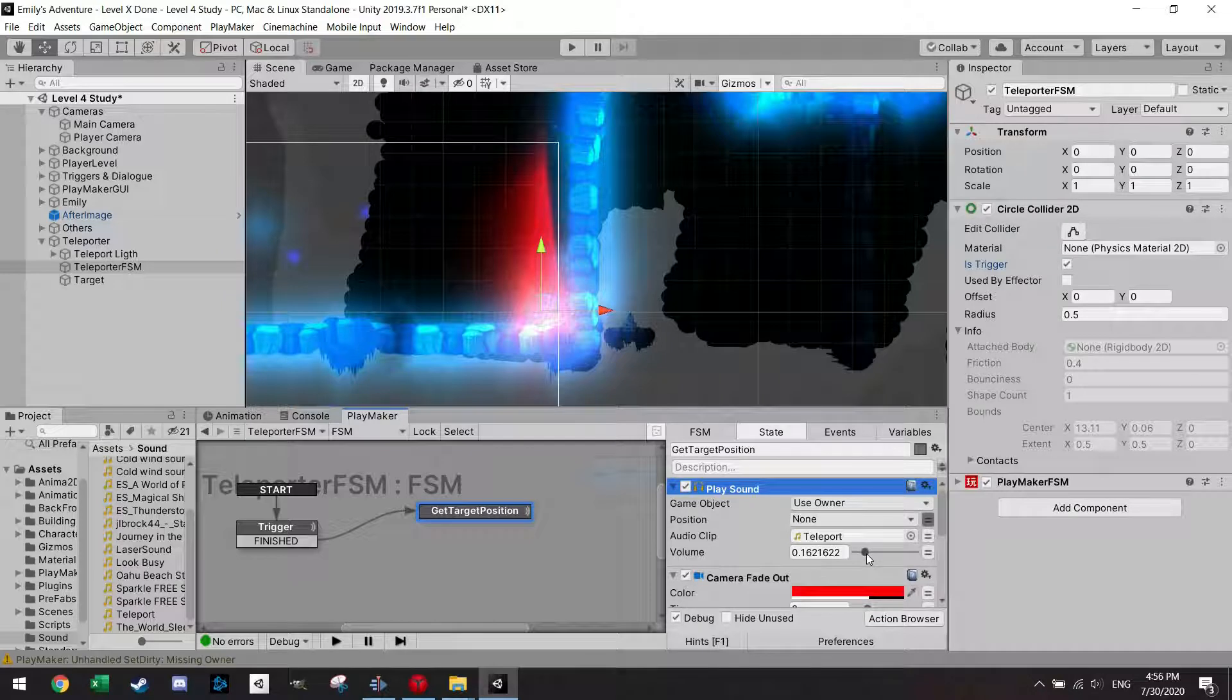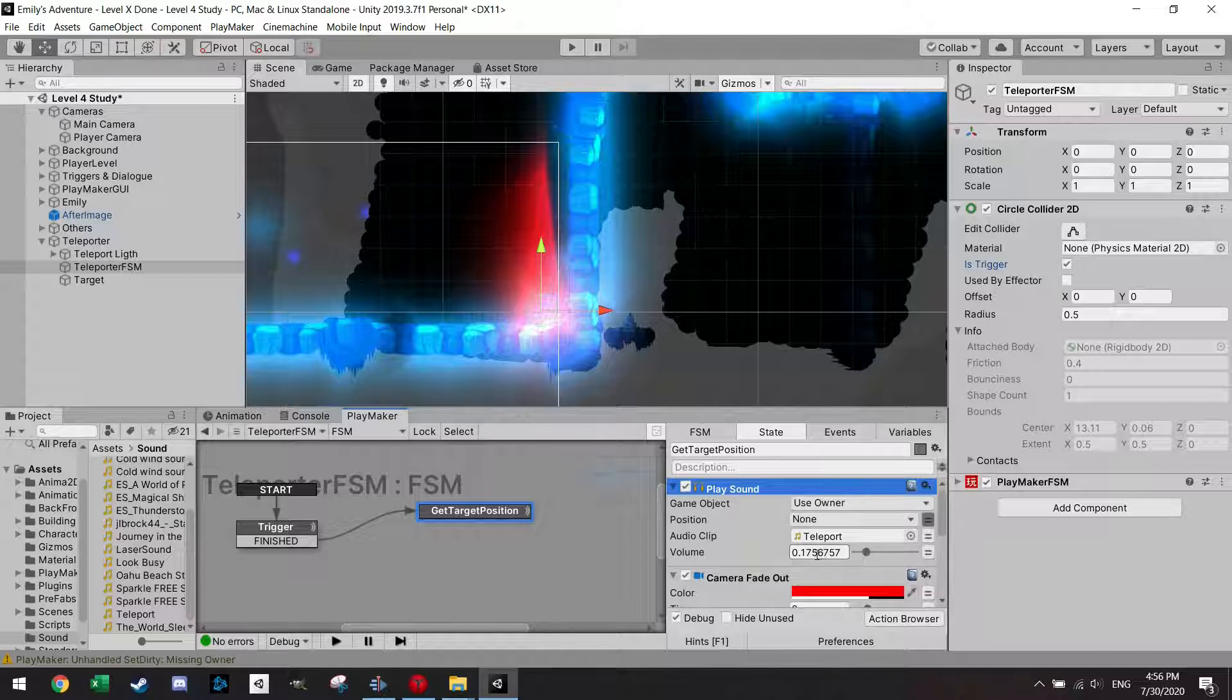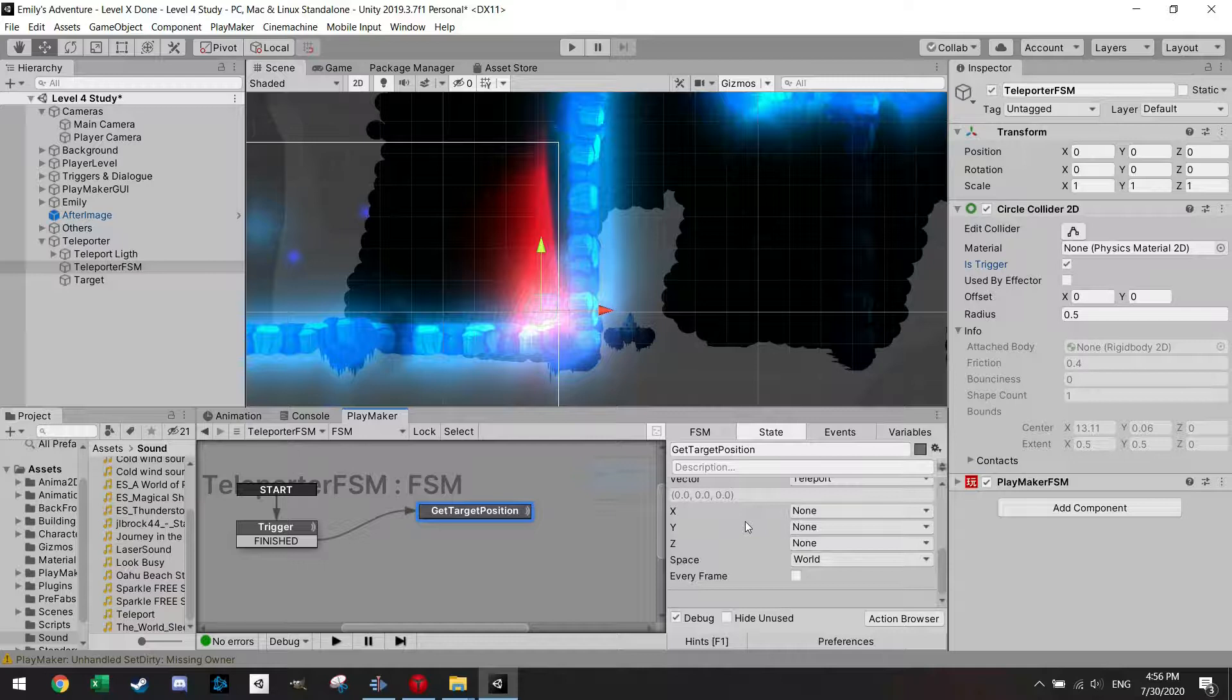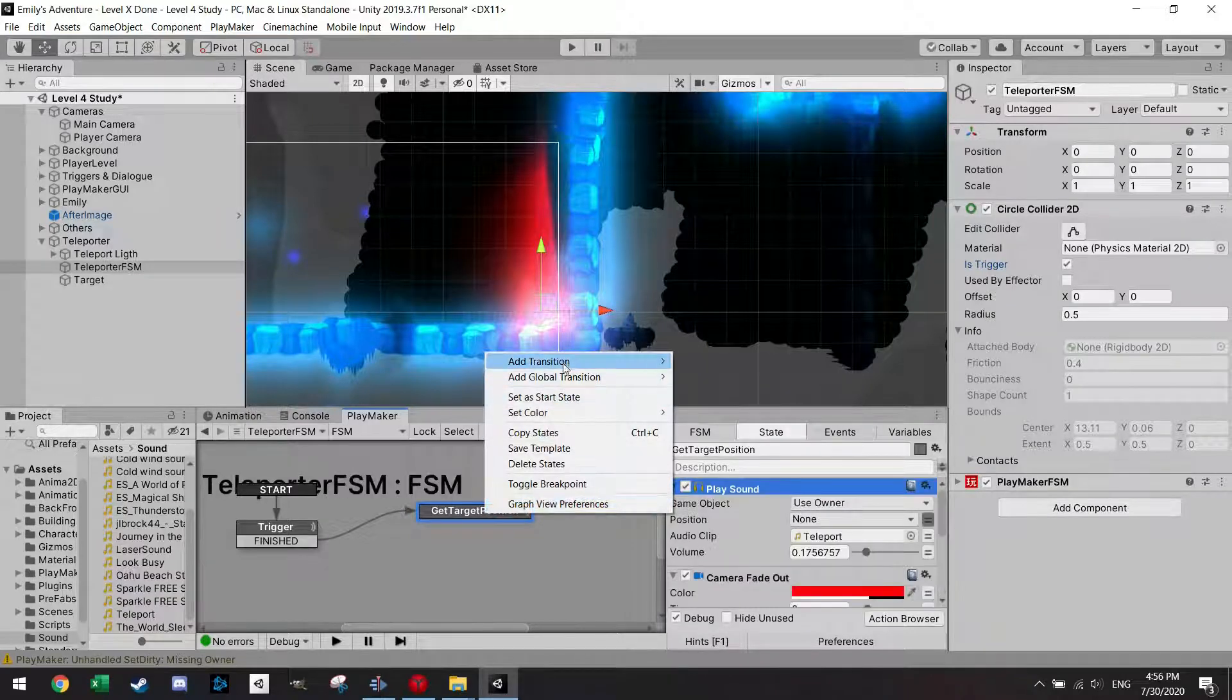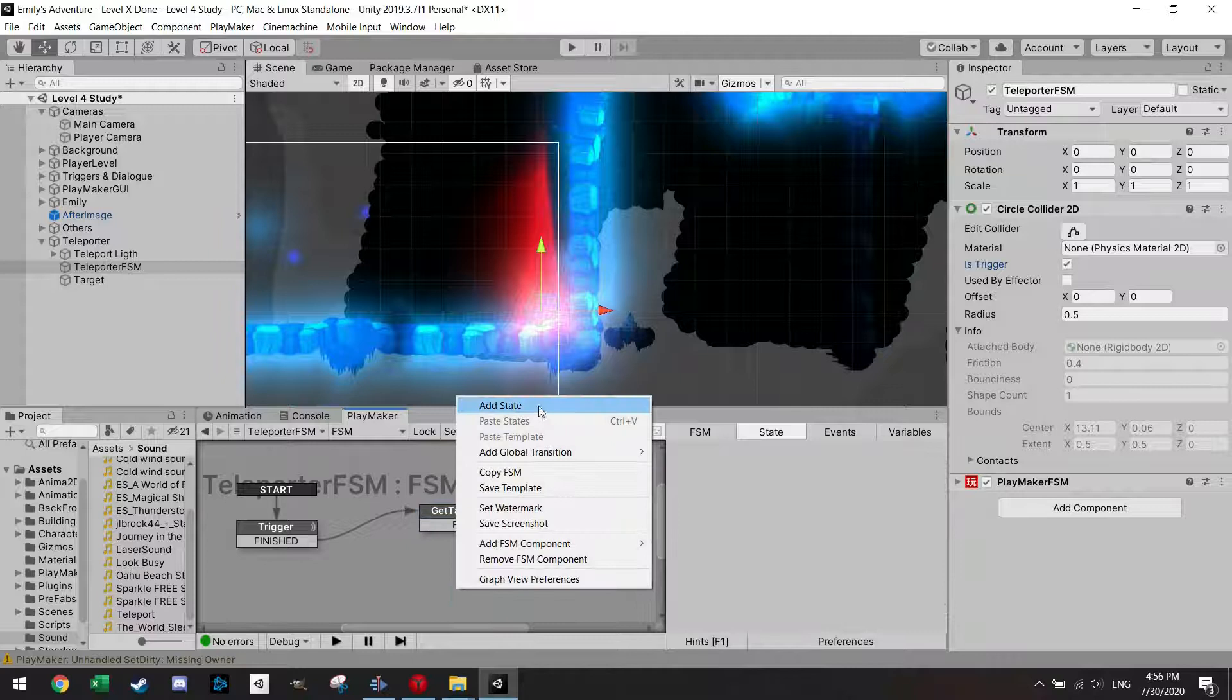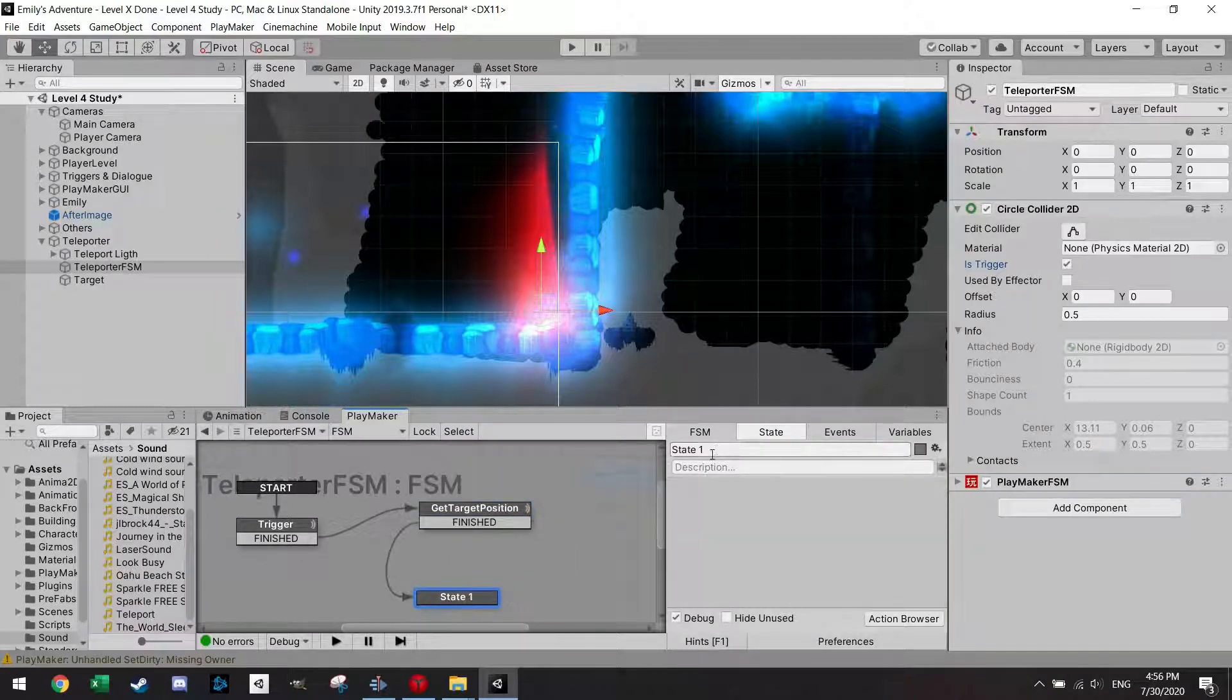Especially if you have music or any other sound effects in your game, it's usually better to put the volume not so high. But play around with this until it fits for you. After that all finished, I'm just going to finish and then I'm going to add another state.